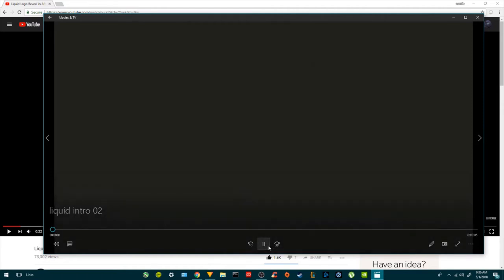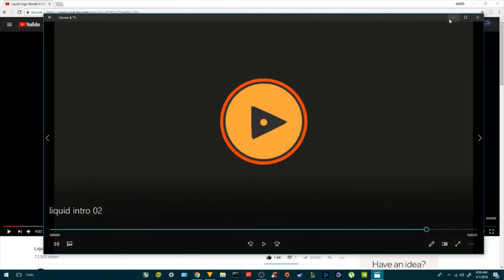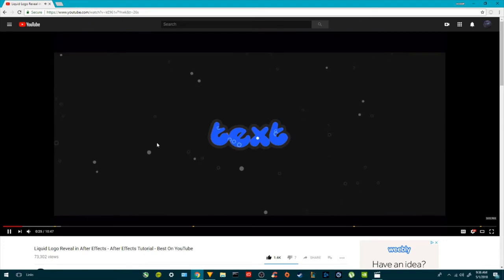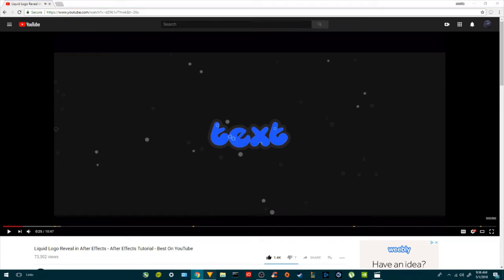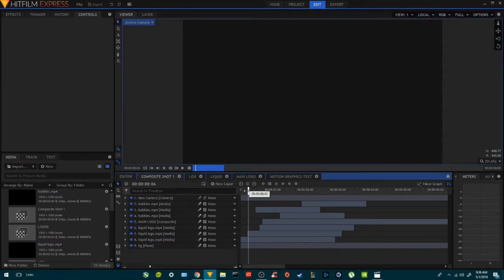Hey, how you doing ladies and gentlemen? Today we're creating this liquid effect on HitFilm Express. I got an idea from this guy on YouTube — go ahead and check him out. He's pretty much doing the same thing but working on After Effects, and I thought we could do this in HitFilm, why not?